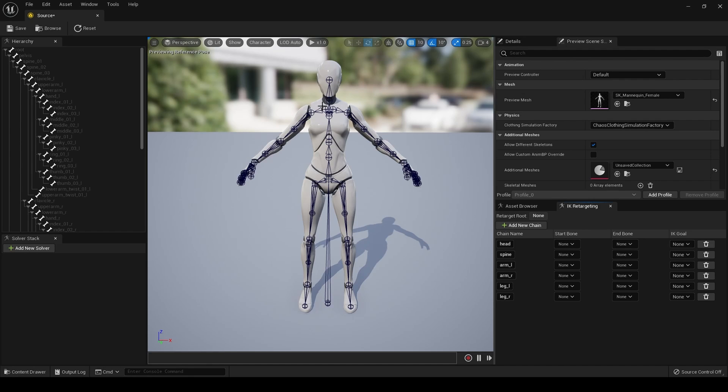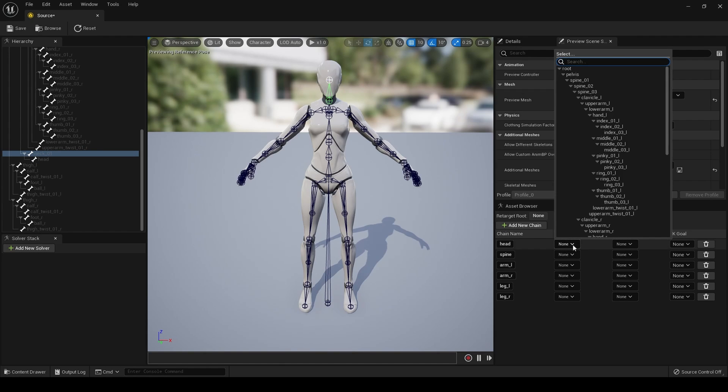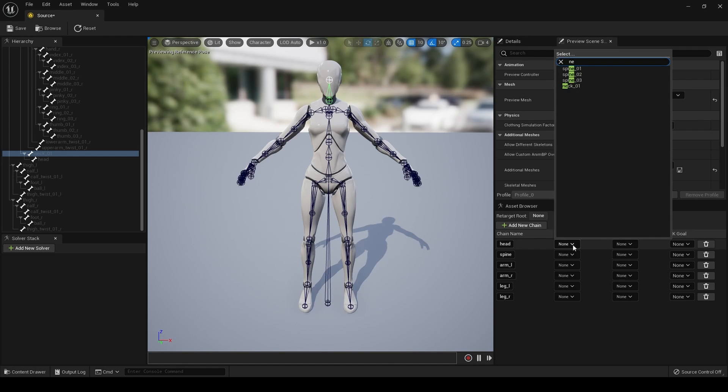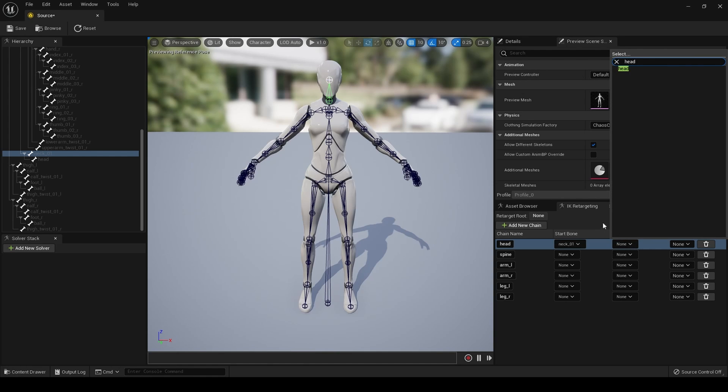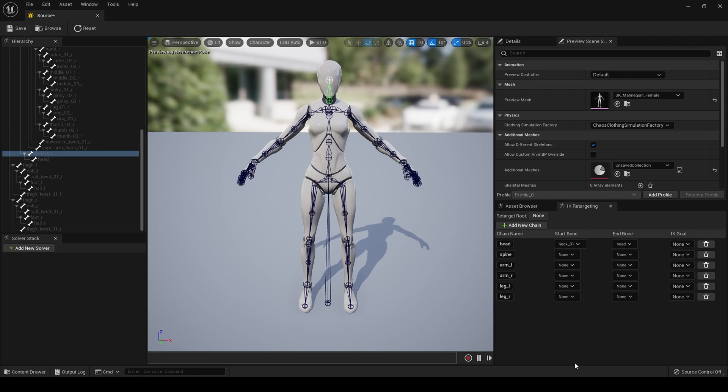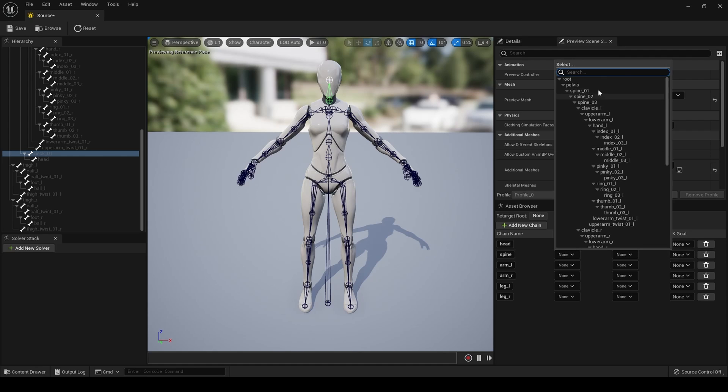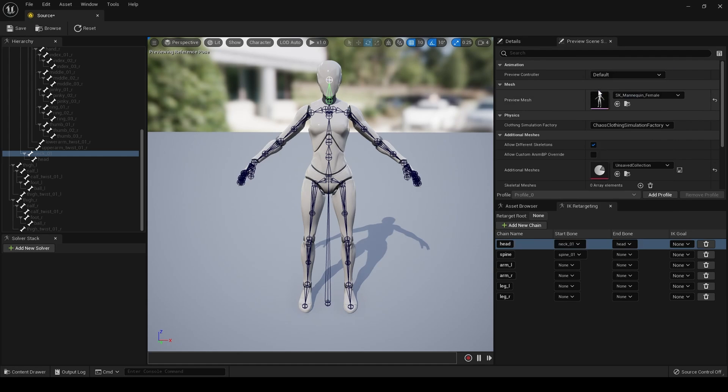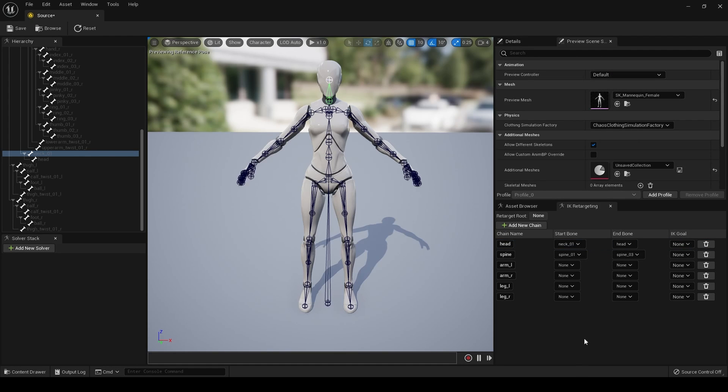So, in this particular skeletal mesh, the neck is joined to the head. So, for the head, I'm actually going to go for the neck. And we put in neck 0, 1. And then head is going to be the end bone. Here, I should have explained this really. Here we have a start bone and an end bone for the chain. Next, we set up the spine. For the spine. For the start bone, I want to do spine 1. Spine 3 is the end bone.